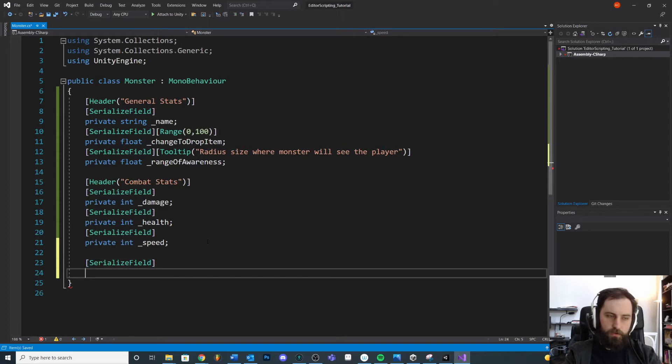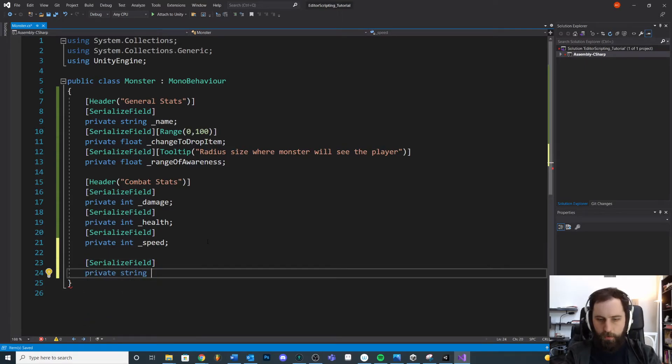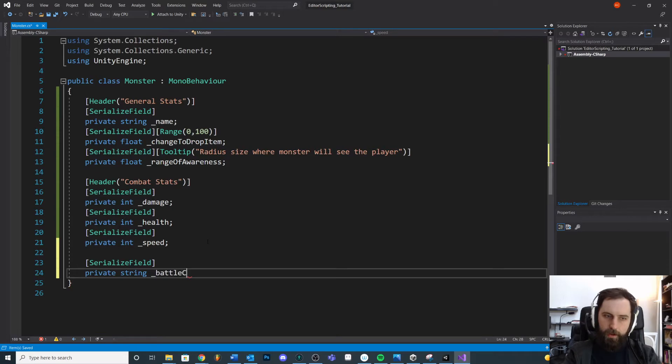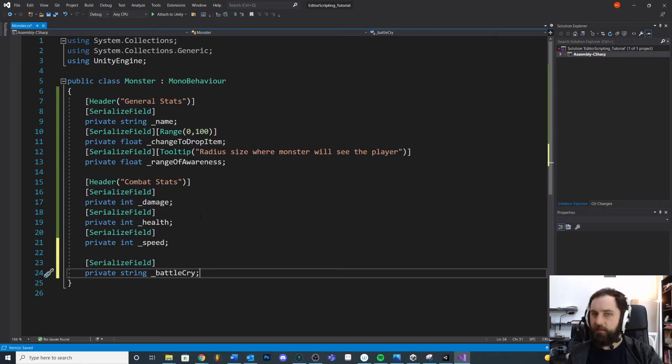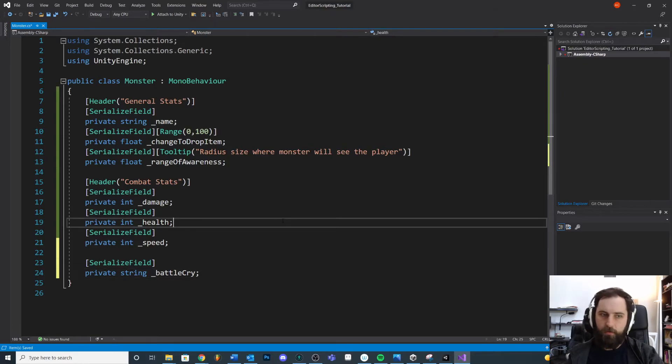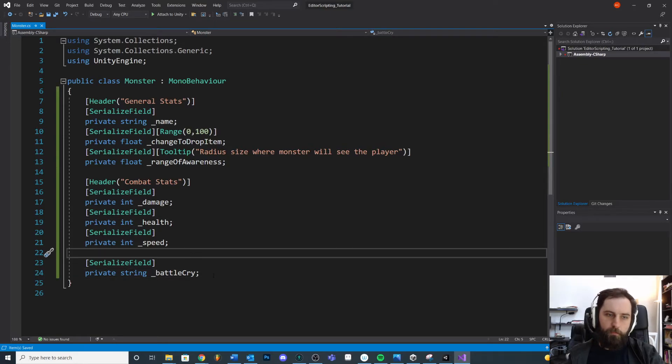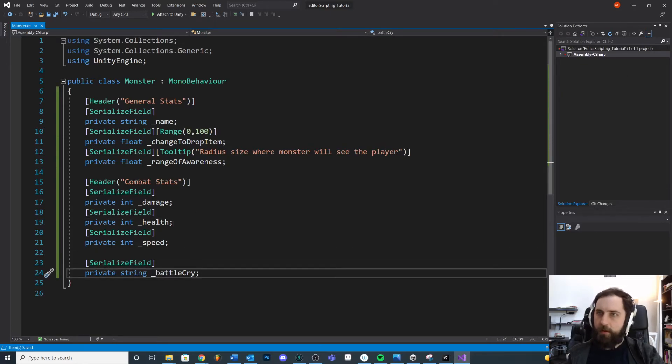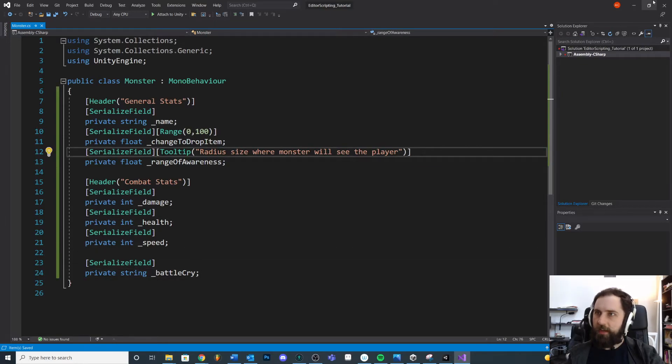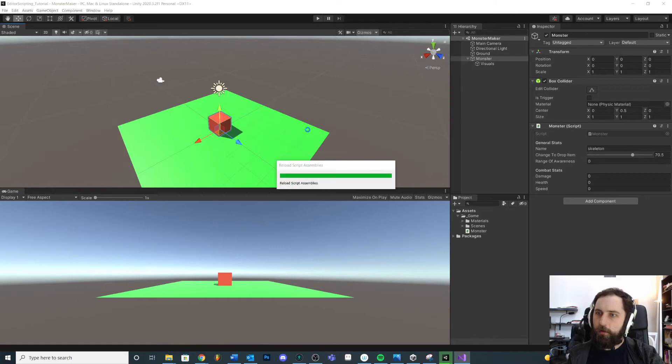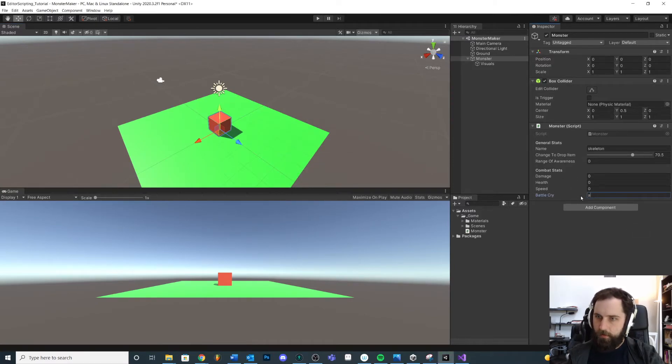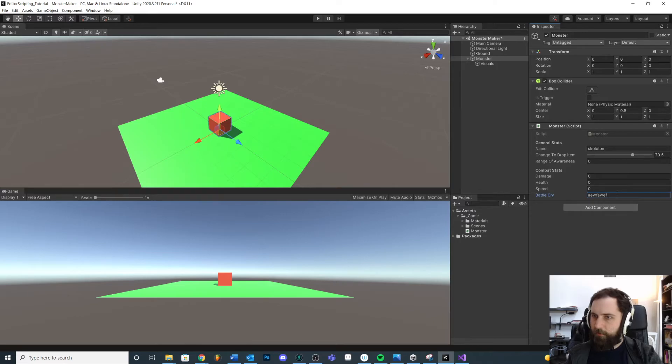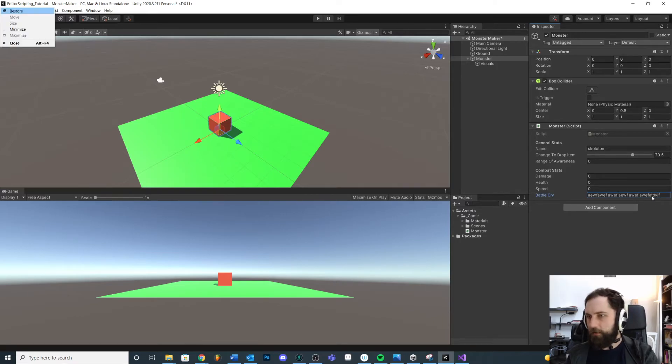We're going to do SerializeField, this is a type of string and we'll call this battle cry. This is stored as the dialogue for when we enter combat. Maybe the skeleton says something right? Battle cry. Now if we save it and we hop back over here we're going to see this.